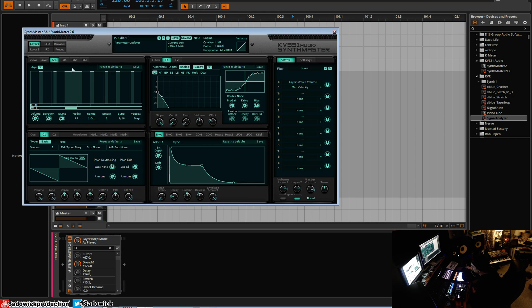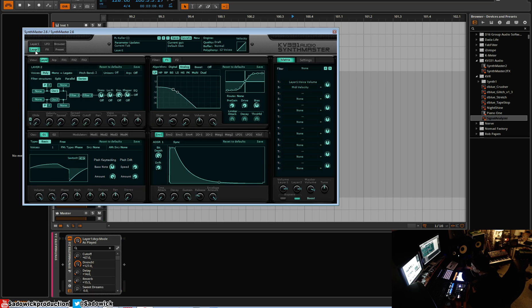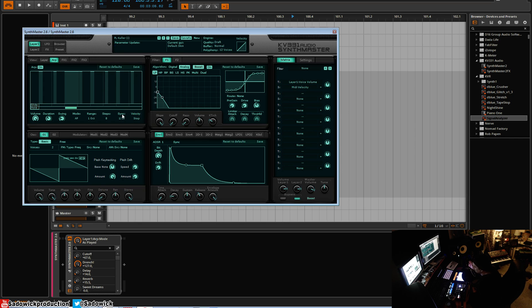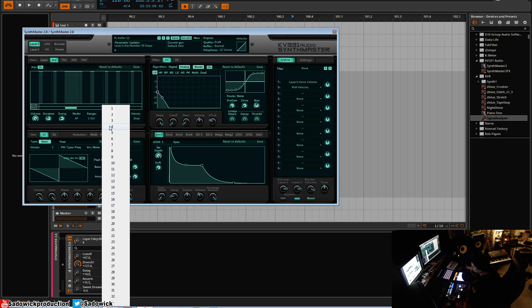And that would be the arpeggiator. You have two arpeggiators, one per layer, so you can get really interesting kind of sounds that way. Yeah, useful for kind of trancey sounds, useful for techno sounds as well. You can get really interesting ones, especially because you can alter the steps, which I don't see in a lot of modern synthesizers.